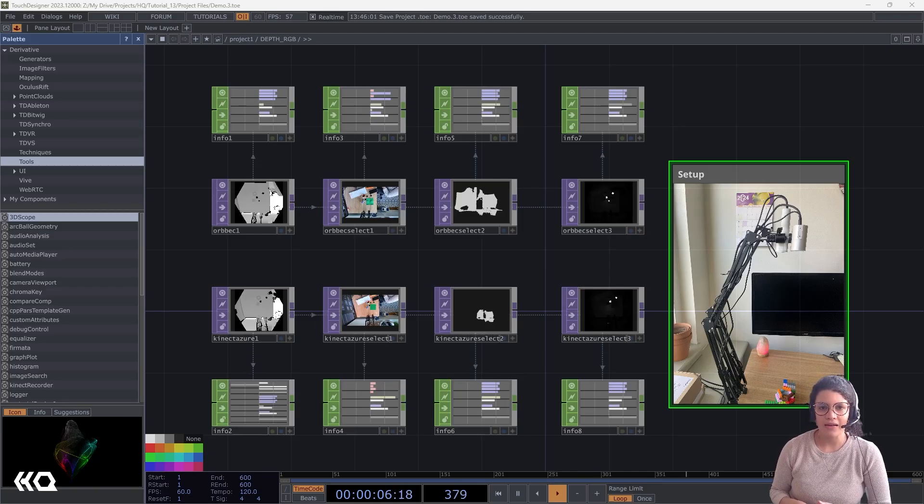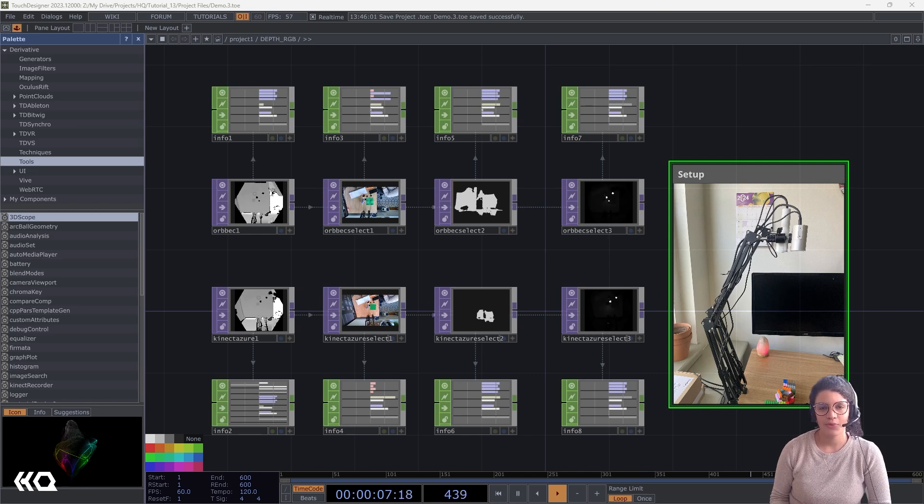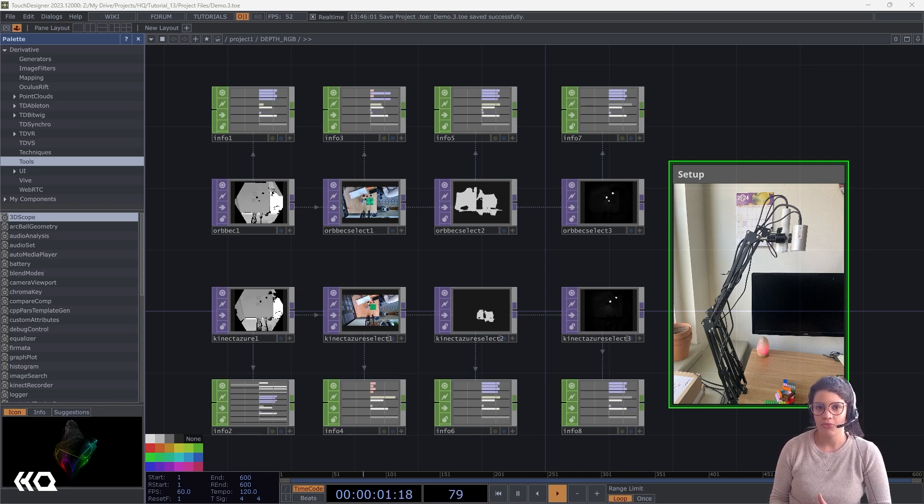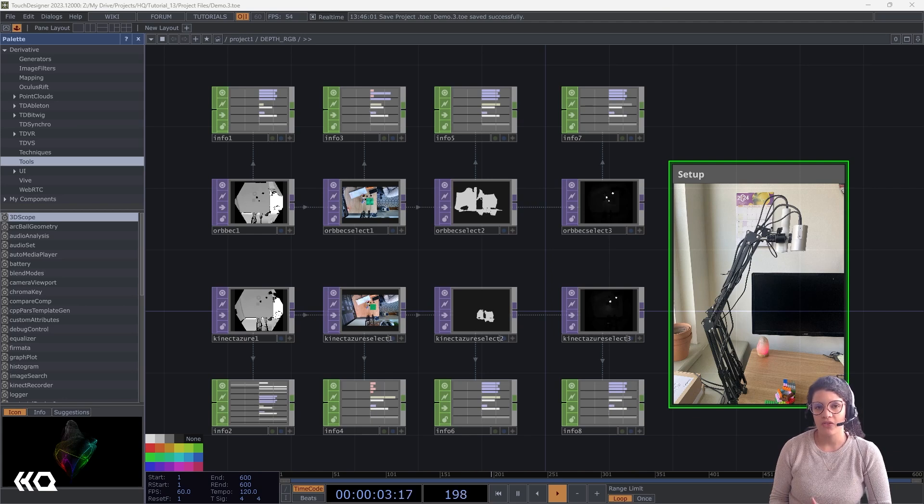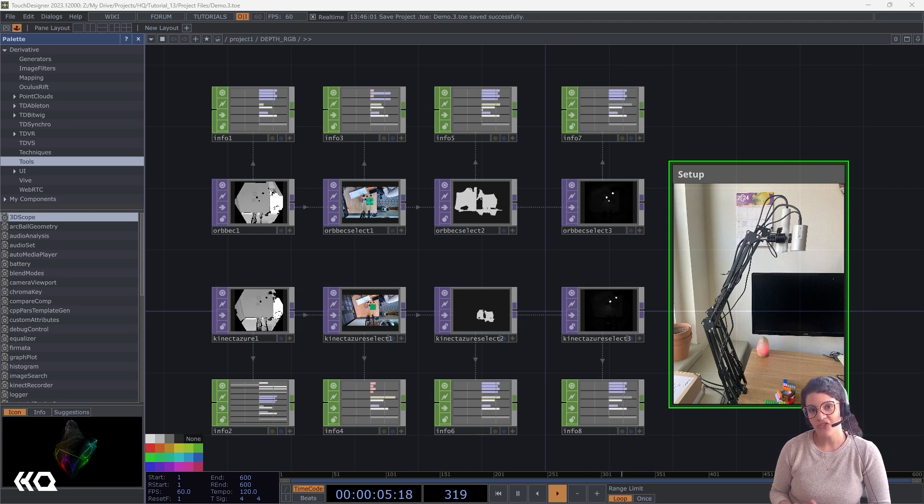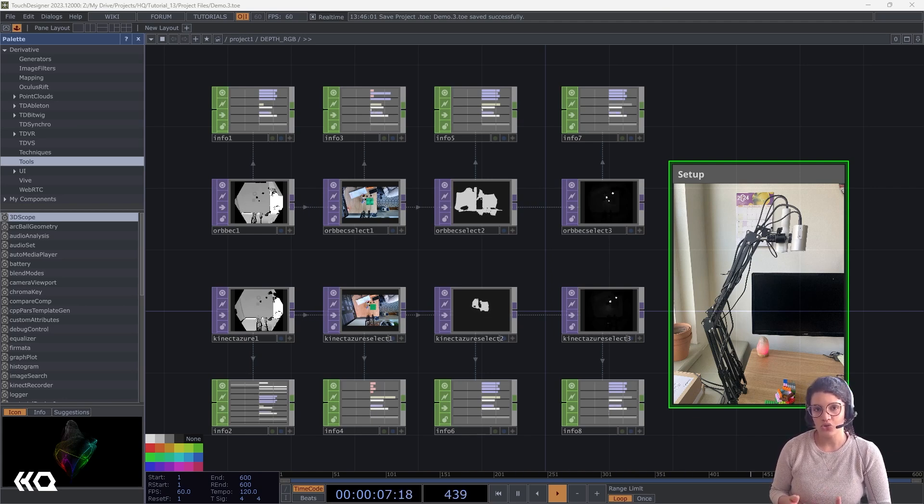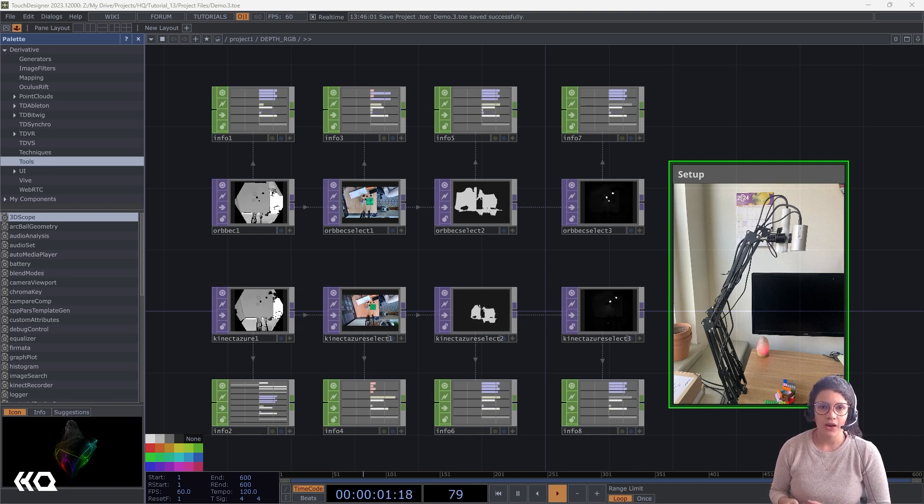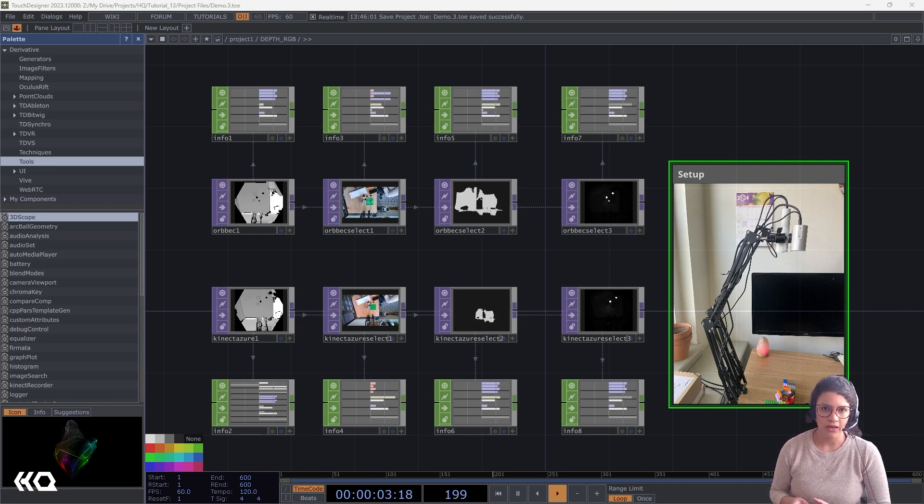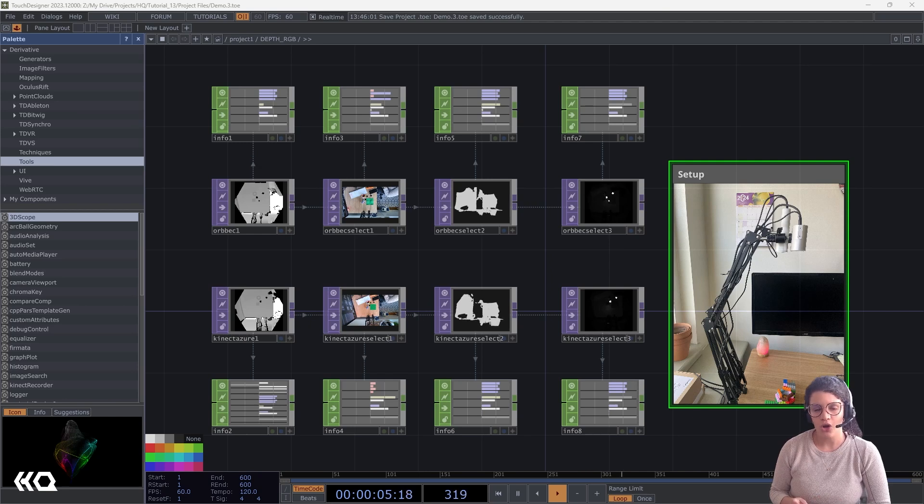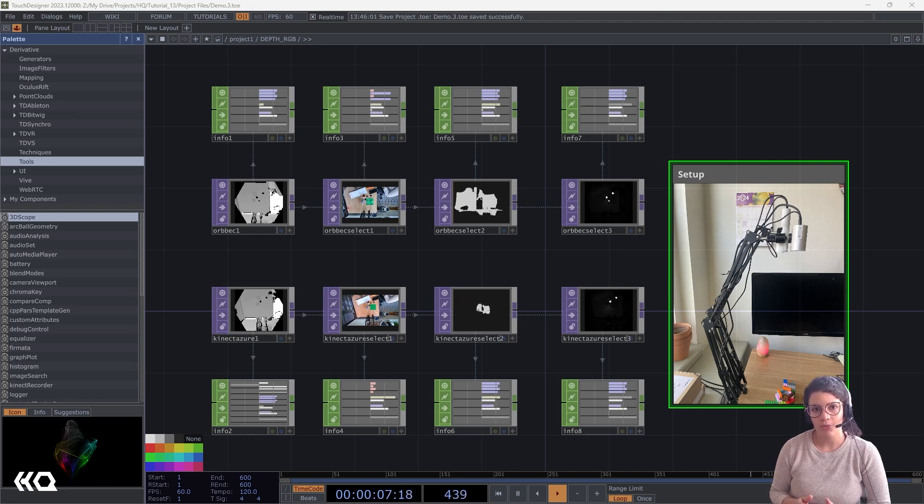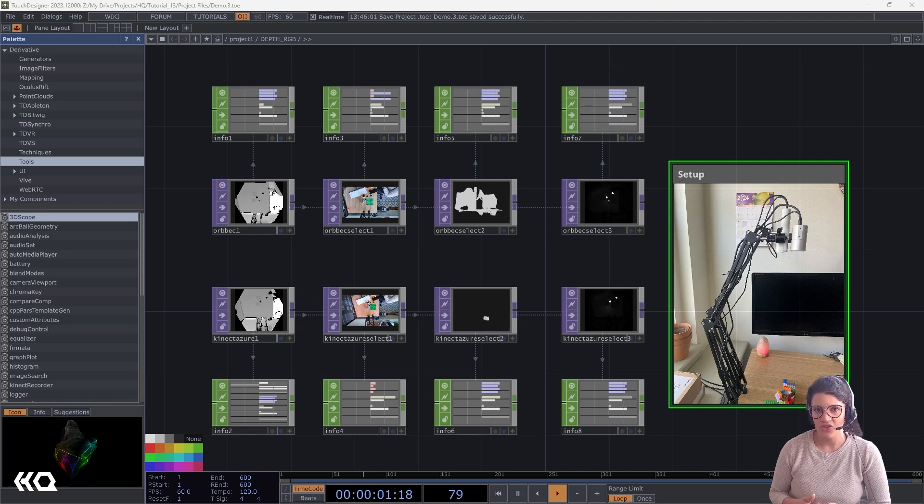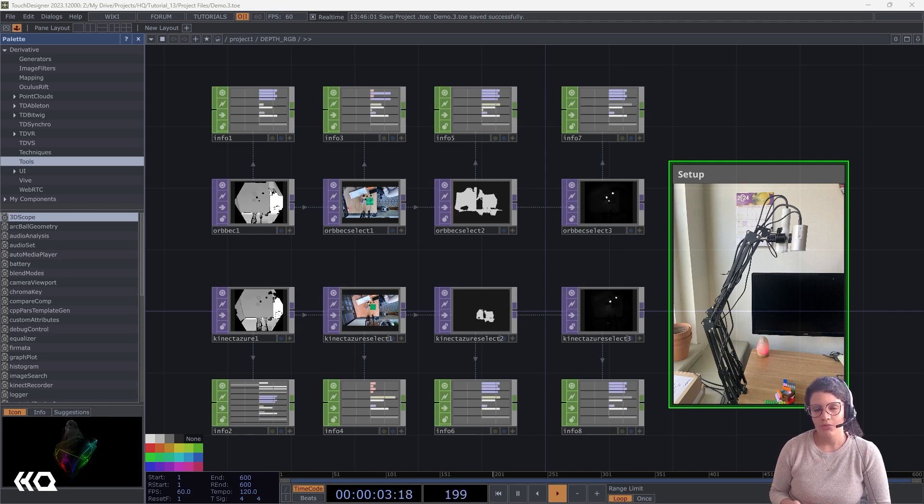Hello everyone, Ana Estarita here. Today we'll be talking about the Kinect Azure and Orbec Femtomega. We'll talk about the ways they are similar, the ways they're different, when to use each tool, and what are the best set of tops and chops to get all the information out of your Orbec tool set. We'll also talk about Orbec Femtomega and how it's different from the Bolt and when you'd want to use it in your installations. Let's get started.